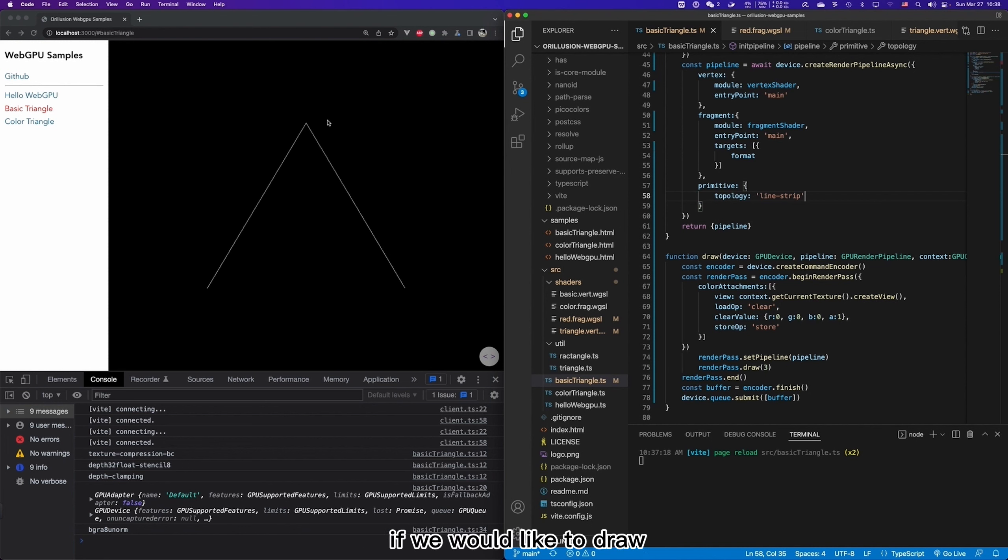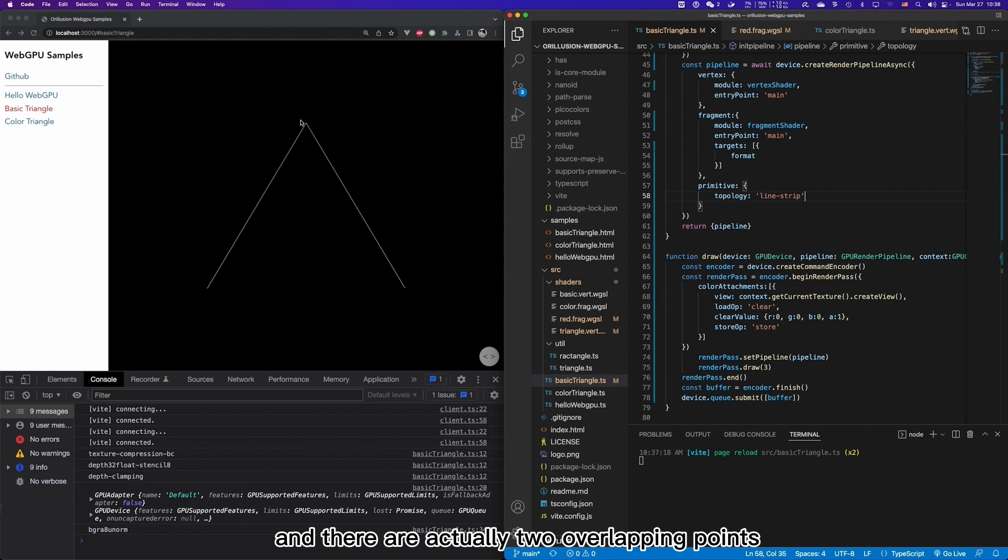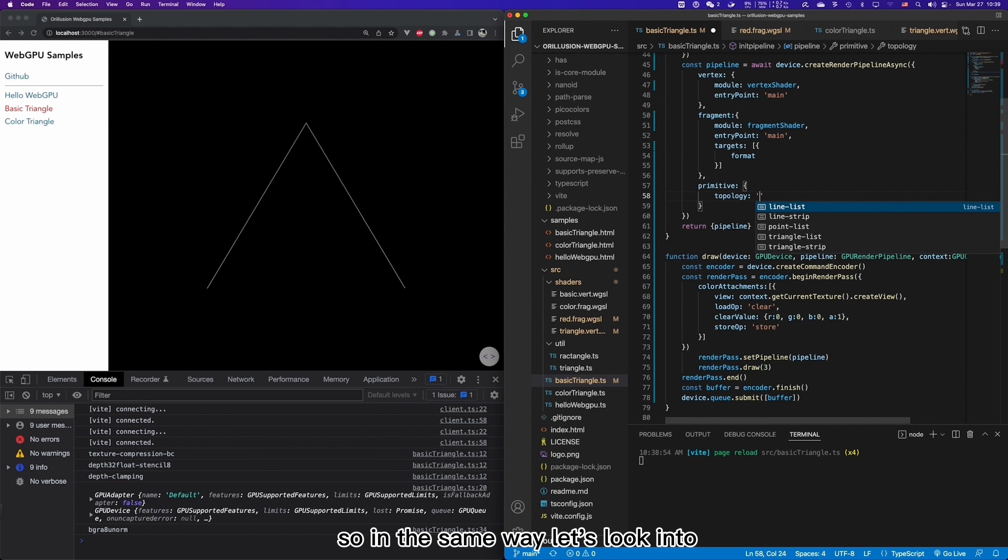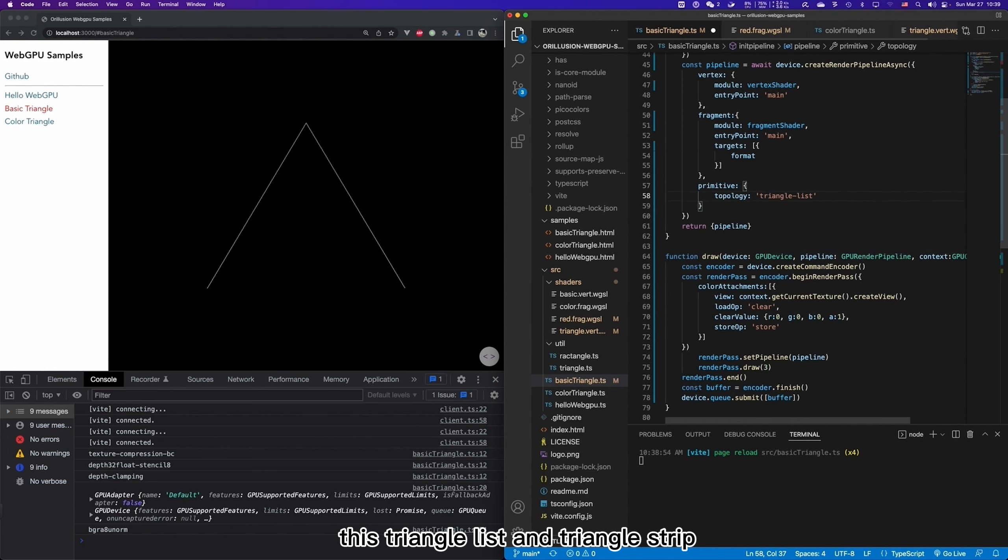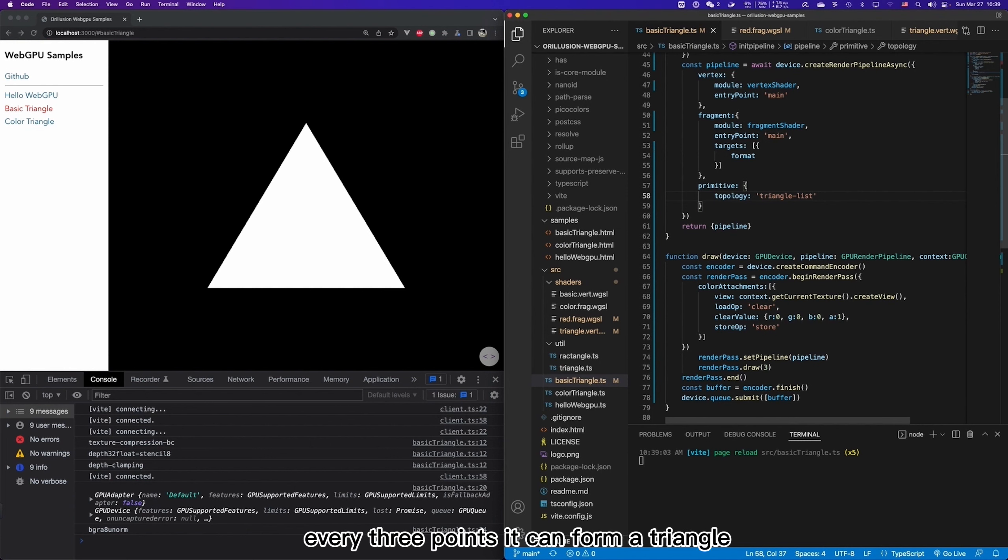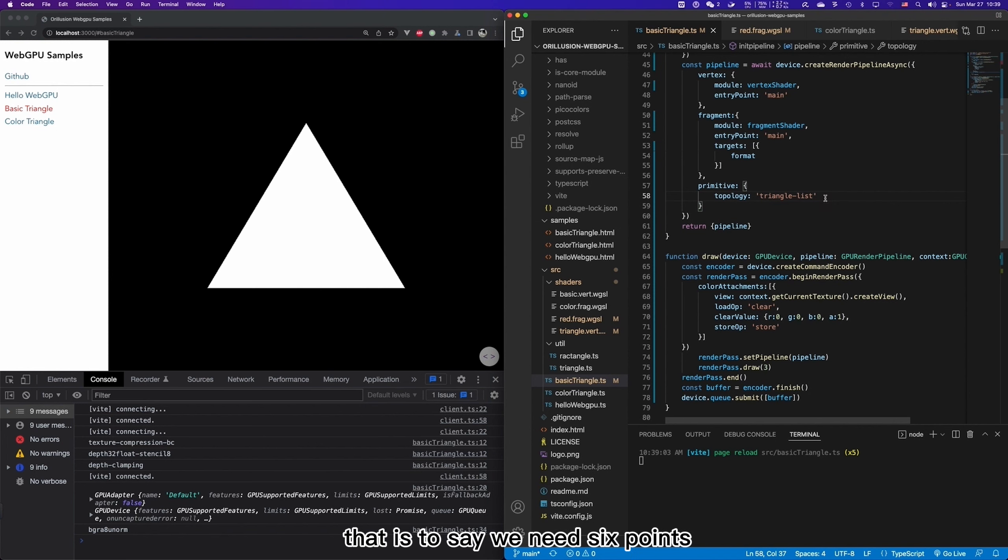And so for this graph, if we would like to draw with a line list, then we need at least four points. And there are actually two overlapping points. So in the same way, let's look into this triangle list and triangle strip. Triangle list is easy to understand. Every three points can form a triangle. To draw a quadrilateral, we need two triangles. That is to say, we need six points.